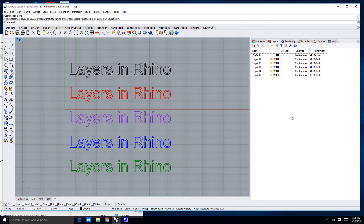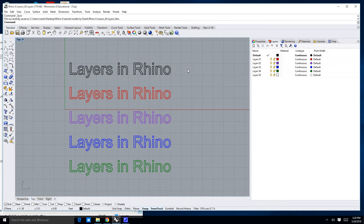Hi there. Welcome to lesson number four in this series of tutorials about learning Rhino 6. If you want to follow along, go ahead and open up Rhino lesson four layers.